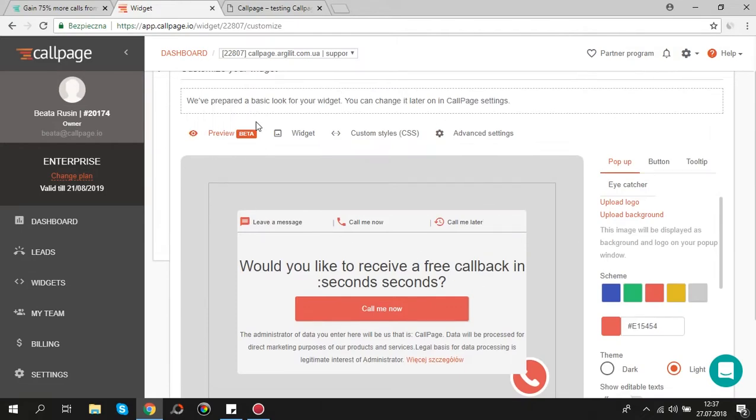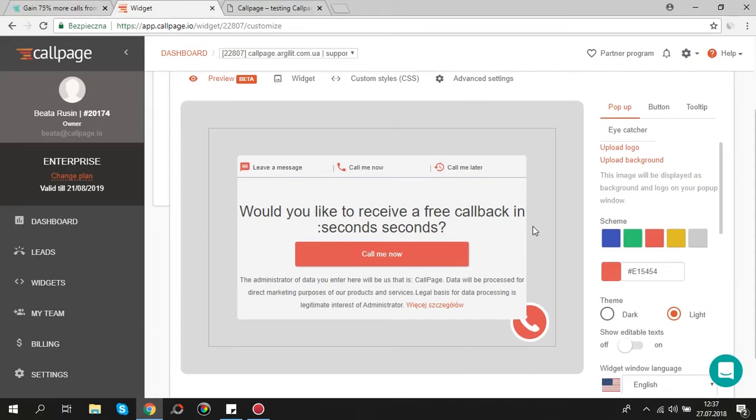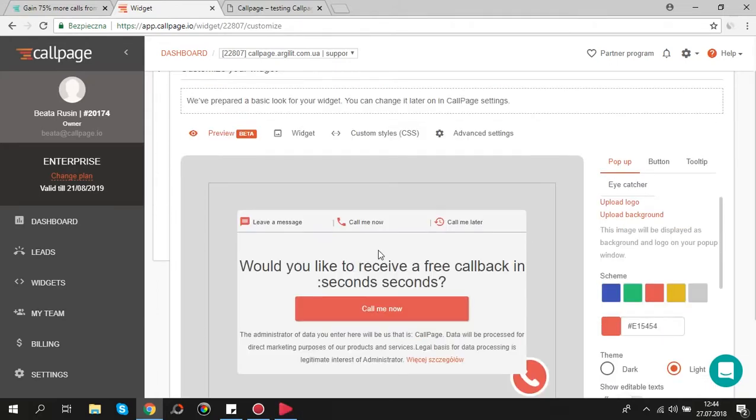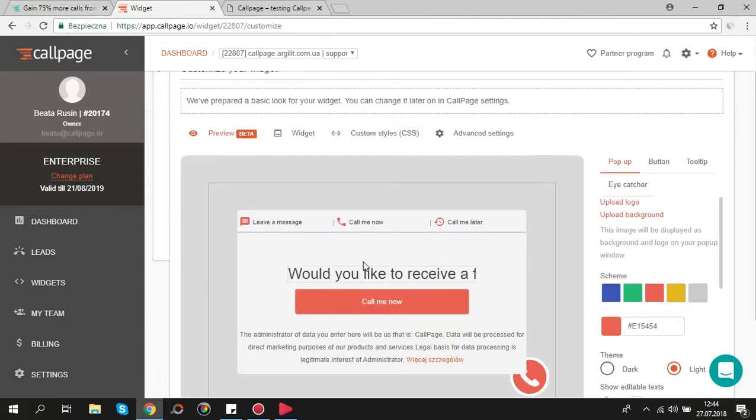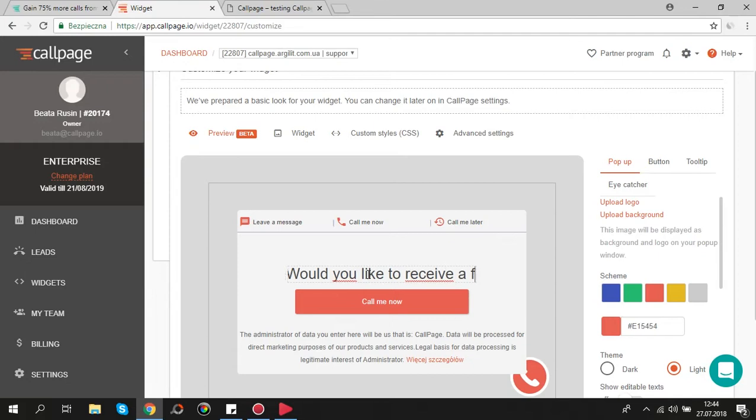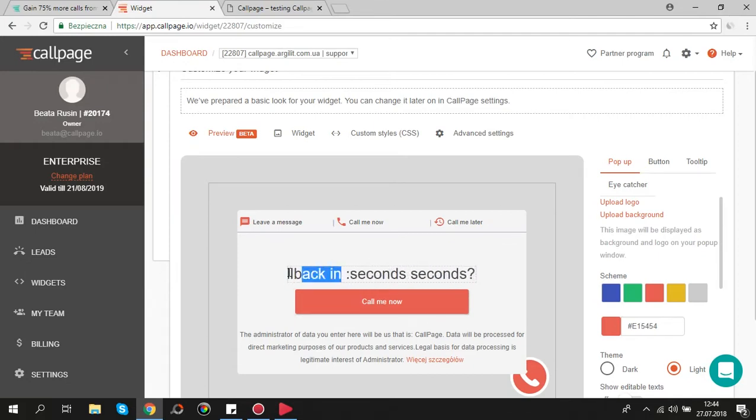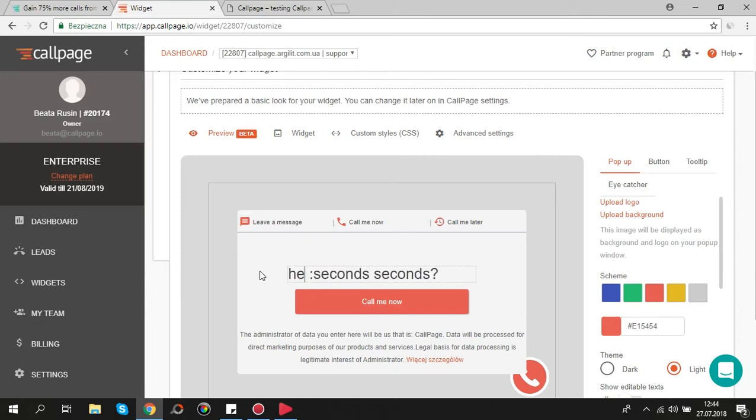First of all we should learn how to edit texts. It's really easy, just click on the text you want to edit and enter your own content. Please remember to keep selectors seconds because this value is loaded automatically from call settings.